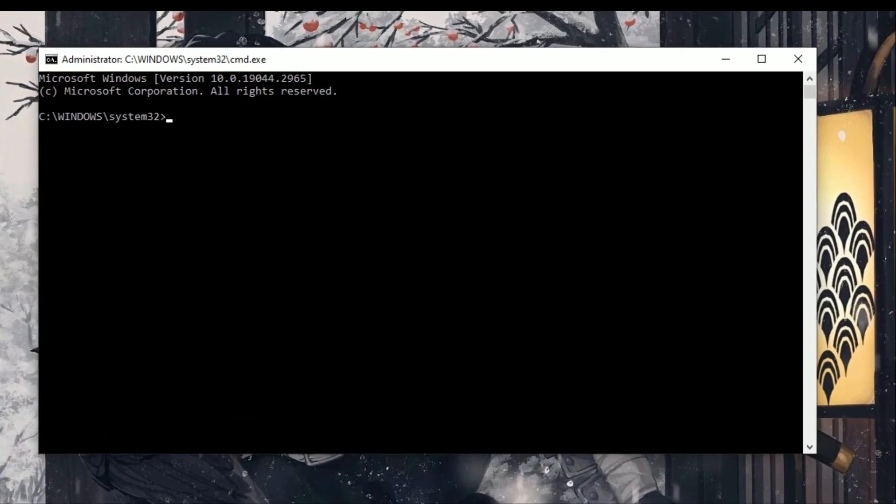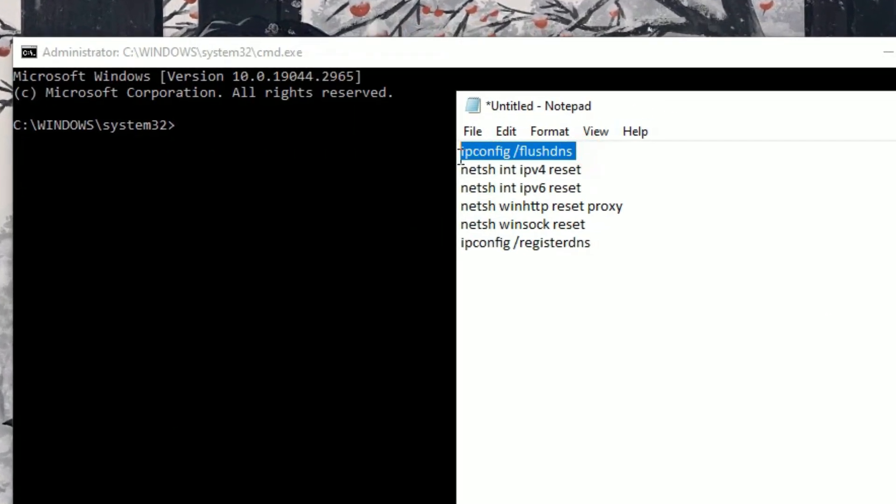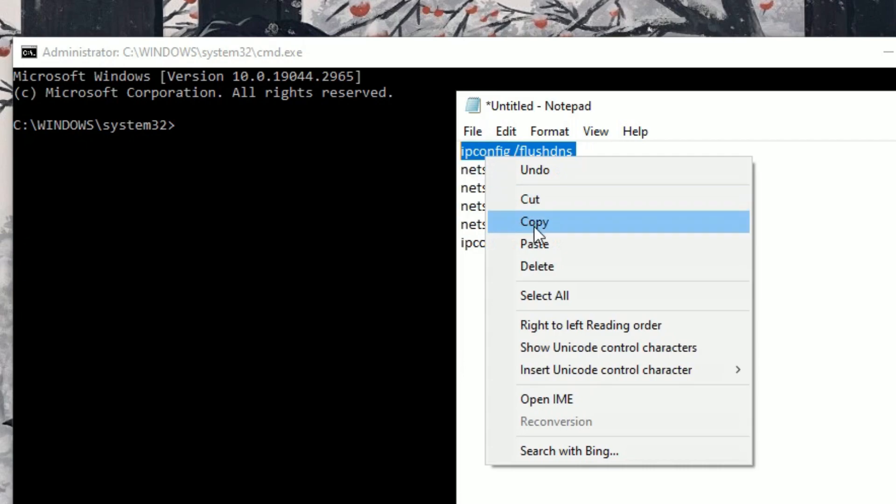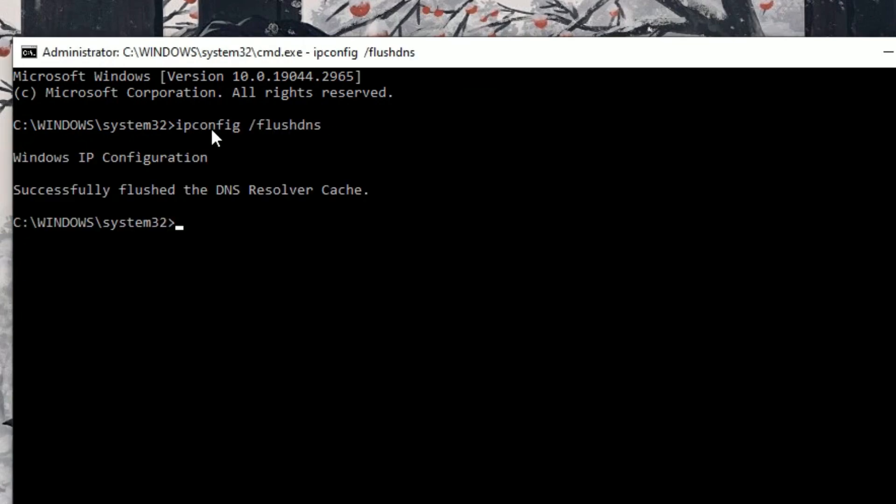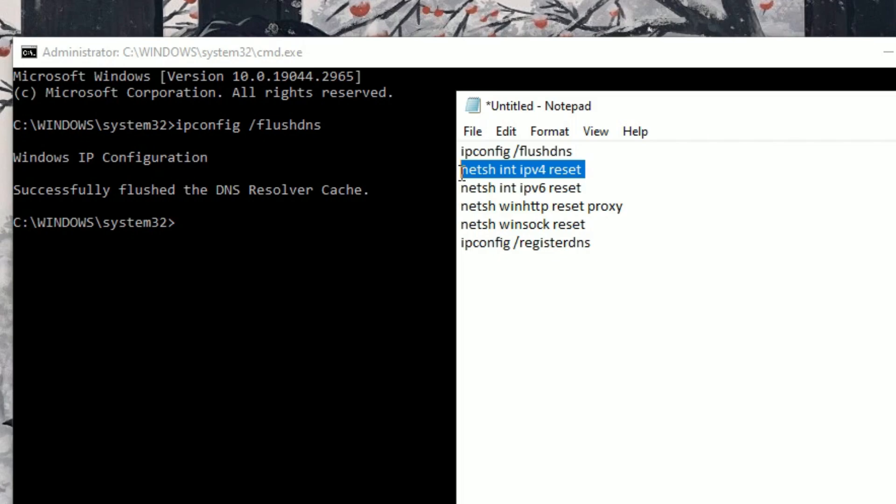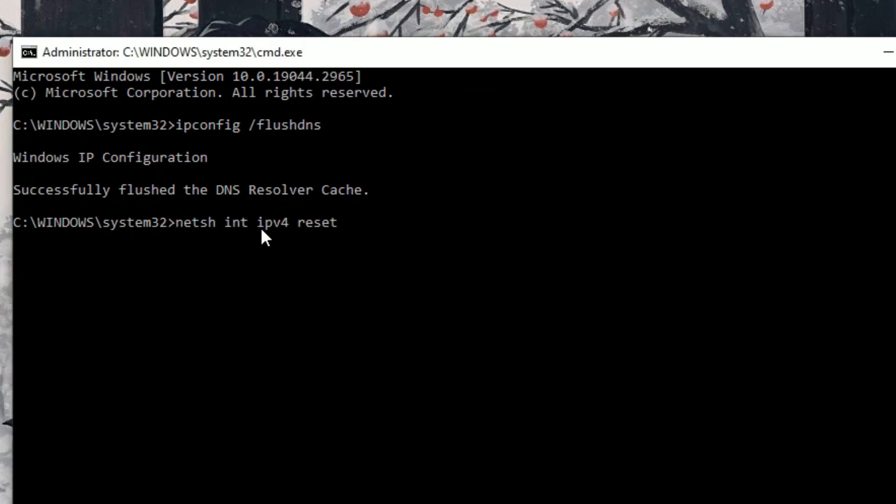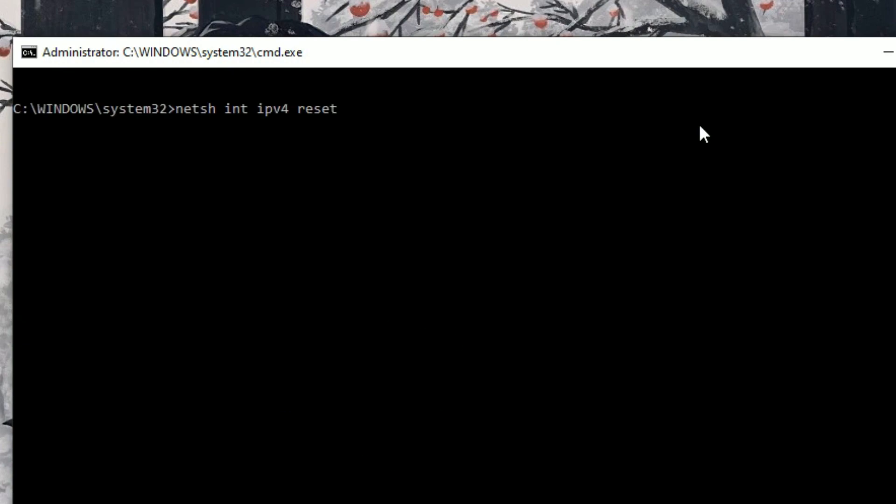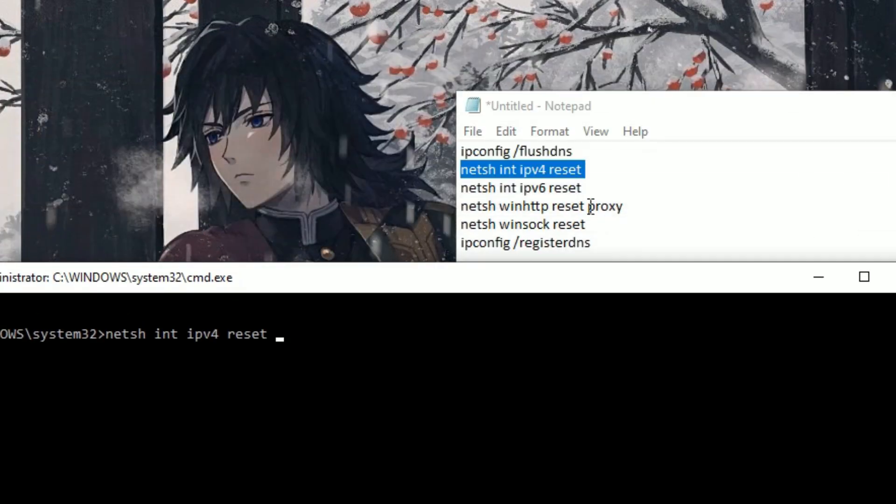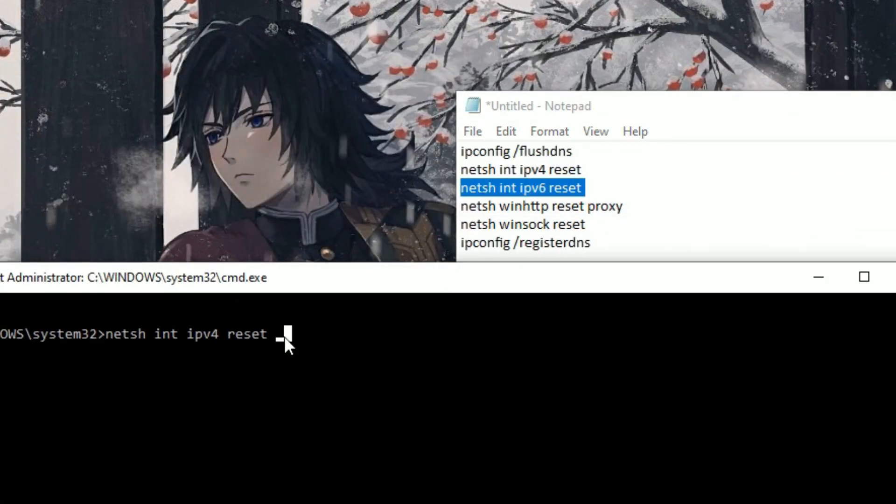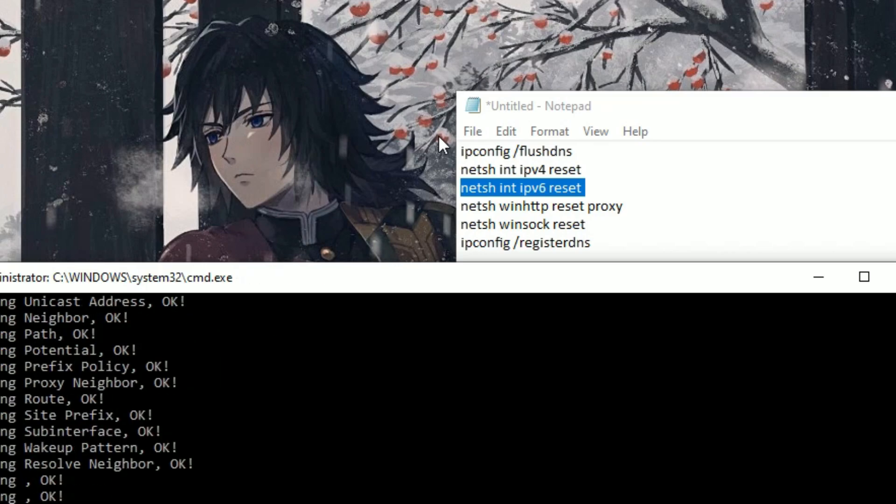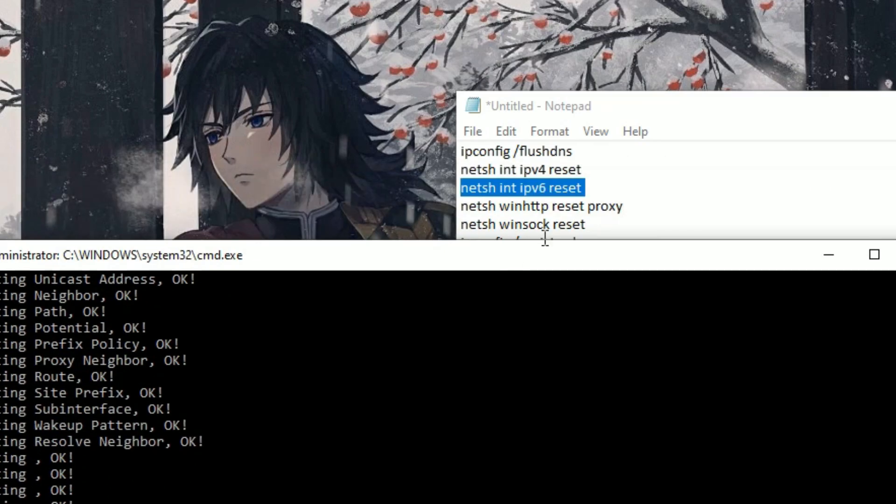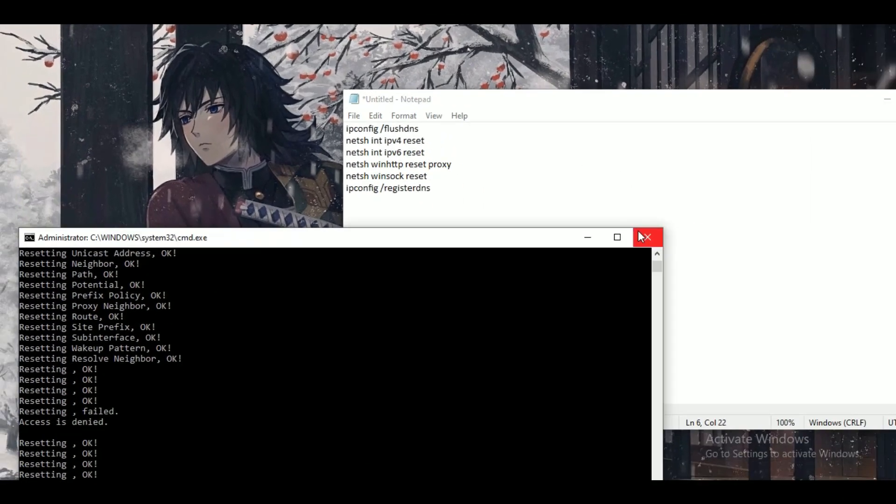In Command Prompt, enter the following commands one by one and press Enter. First: ipconfig /flushdns. Next: netsh int ipv4 reset, then netsh int ipv6 reset, then netsh winhttp reset proxy, netsh winsock reset, and finally ipconfig /registerdns.